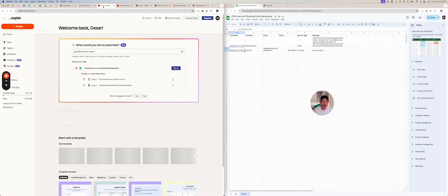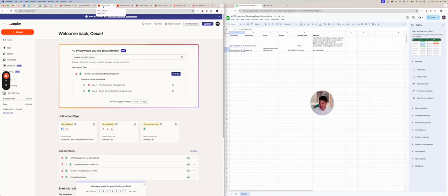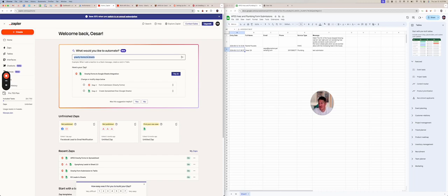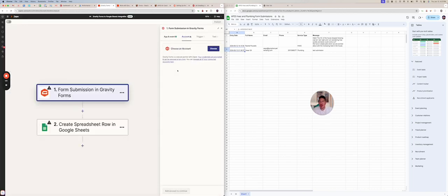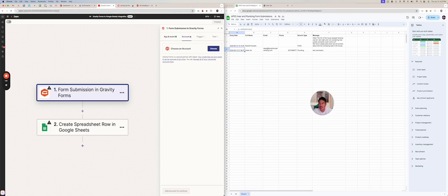And what you want to do is first have to create a Zapier account. And when you go in here, they have this AI thing. You can literally put gravity forms to sheet. And so we're going to hit try it. You just put gravity forms to sheets. This is of course, assuming you have a website that has gravity forms. And so I'm going to get out of this.